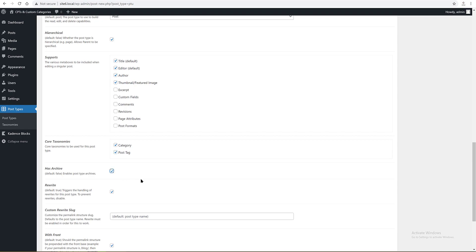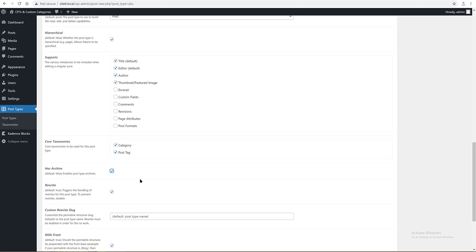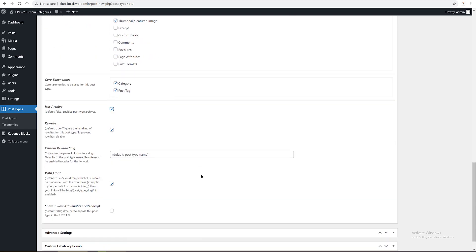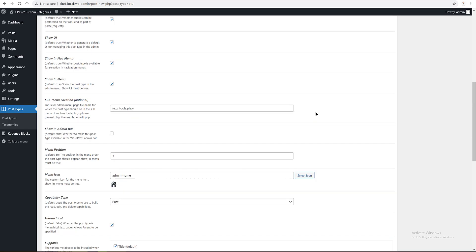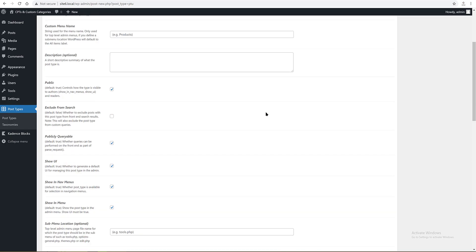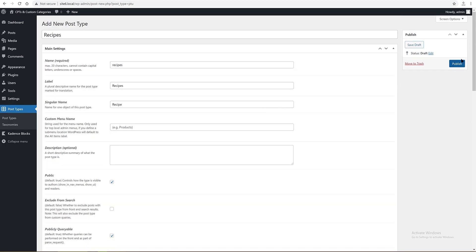We write yes. With front, yes. And most importantly, enable the Show in REST API so that it's enabled to work in Gutenberg. Publish. Next we go to the WordPress dashboard.